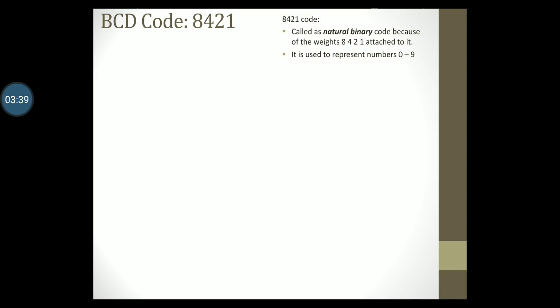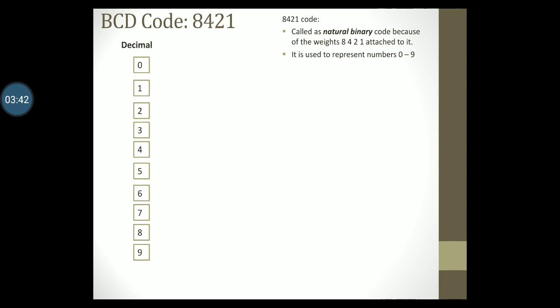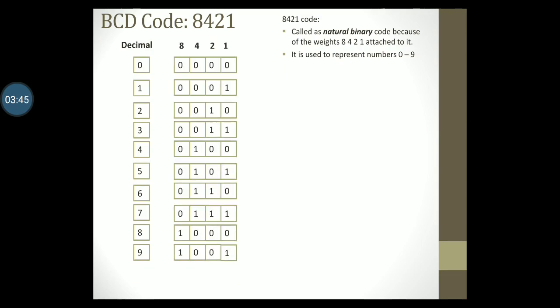Let's take a look at how it looks. So if these are your decimal digits 0 till 9, these will be the 8421 BCD codes for each decimal digit. Notice here that the 8421 code looks exactly like the binary code for the corresponding decimal digit. For this reason it is called the natural binary code.